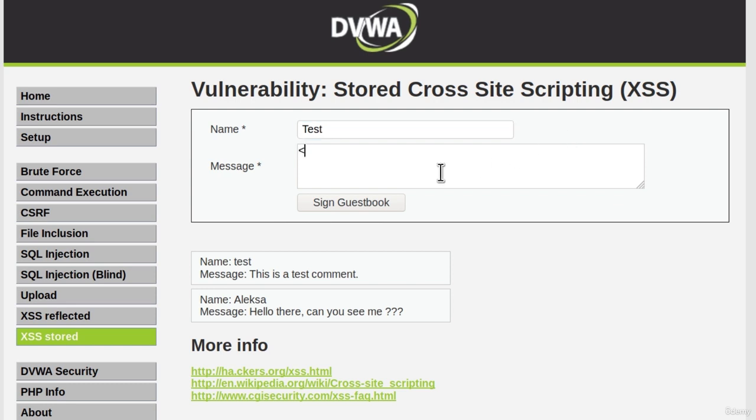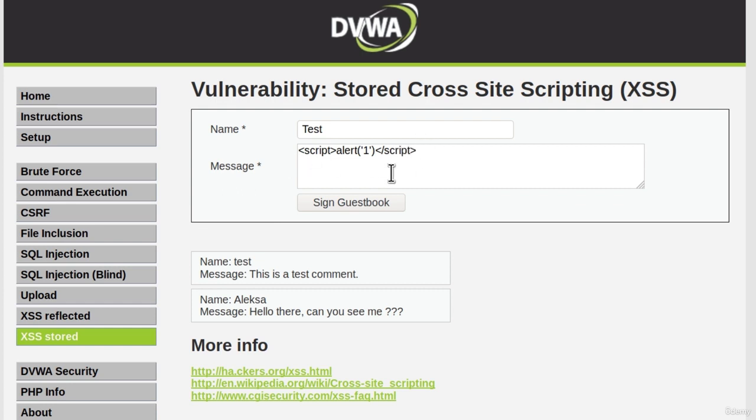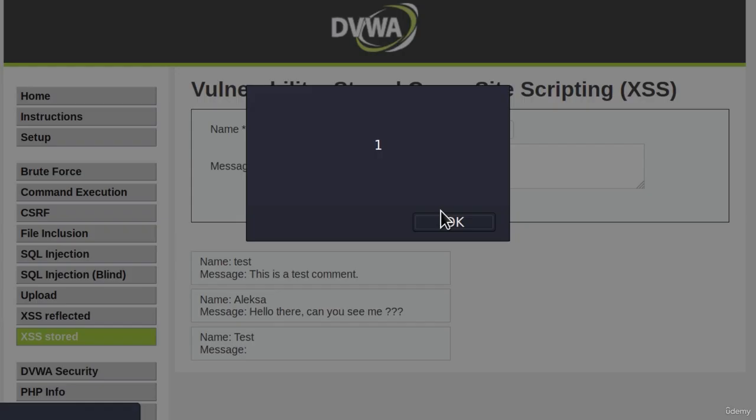If I go script, then alert, and I alert 1 and I close the script tags - here we can input the entire script. Let's sign guestbook and our JavaScript code executes. There is no user input filtering, therefore since we are on low level we will inject a simple code as alert 1.